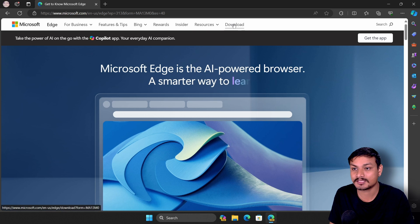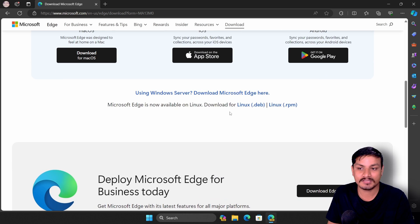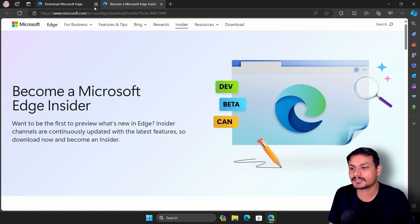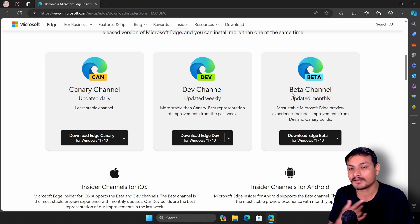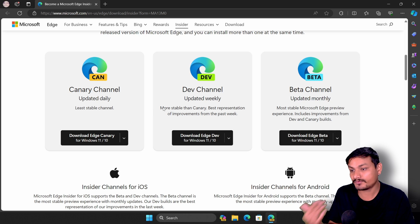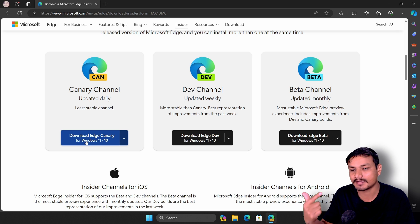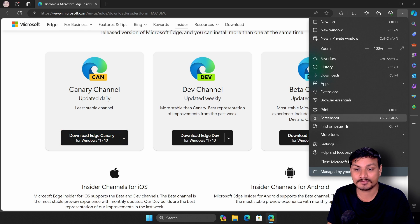Go to the Microsoft Edge website, then go to the download section and click on it to open the new page. Scroll down until you see an option that says 'Download Insider Channels,' click on that, and it will open a new page. Scroll down and you'll see a couple of beta channels: Beta, Dev, and Canary. The one we need is the Canary channel — download and install it, then open it.